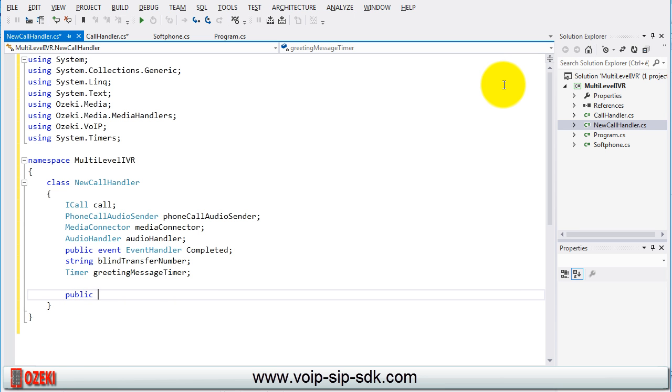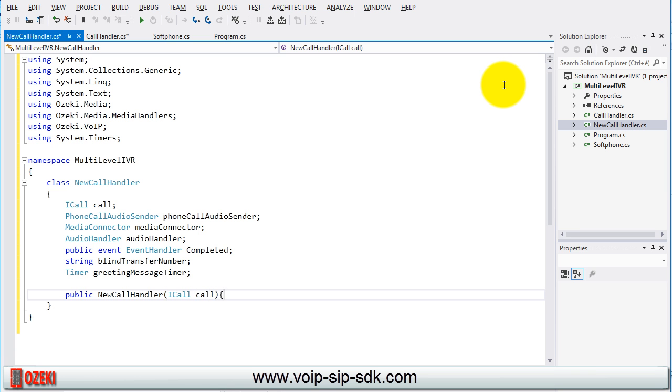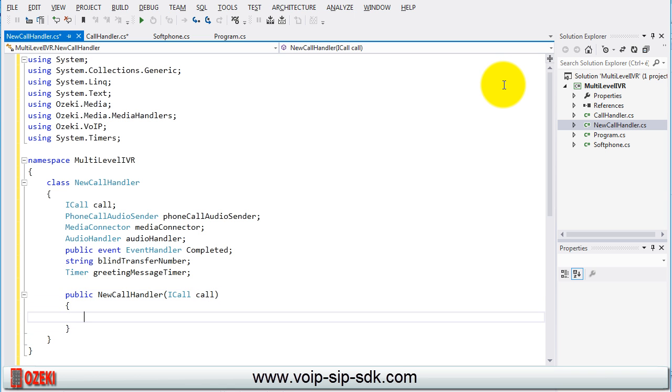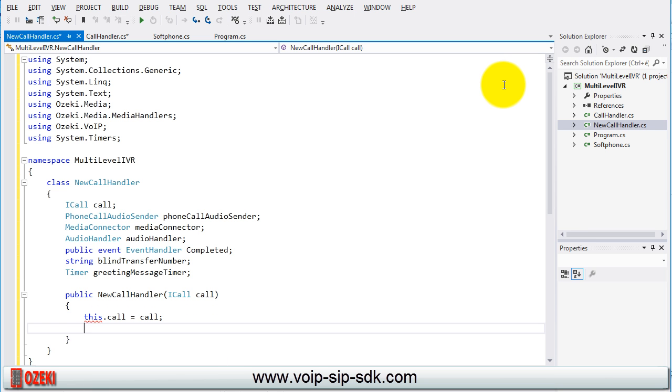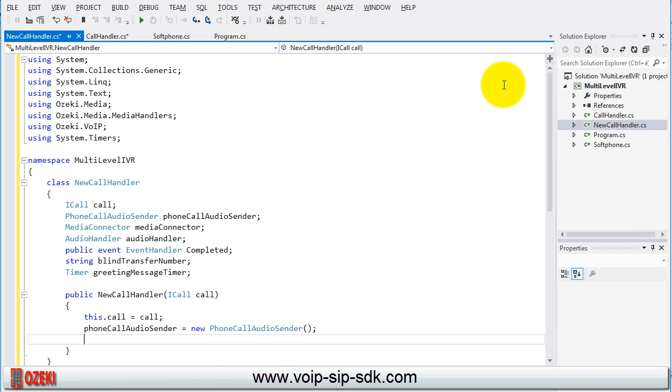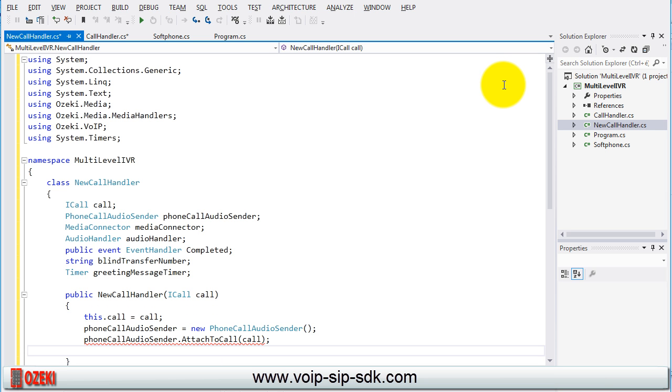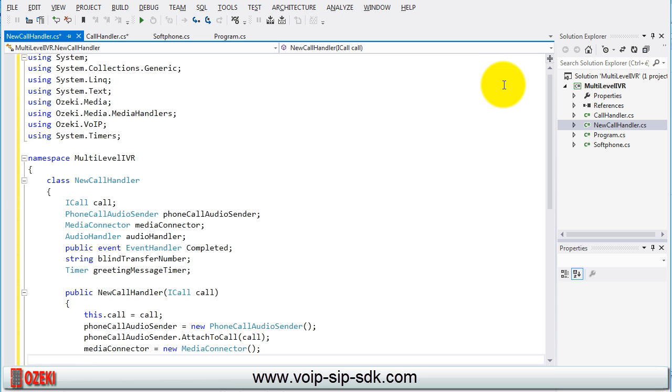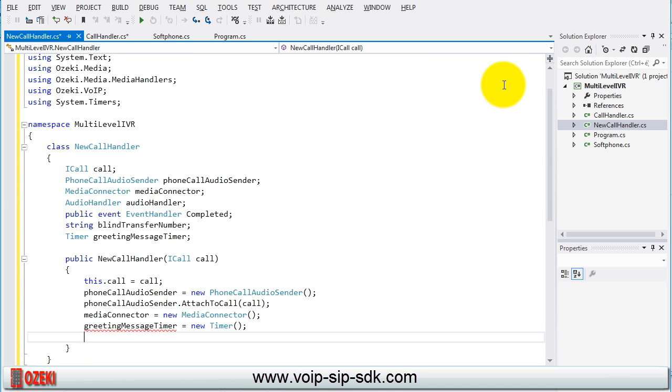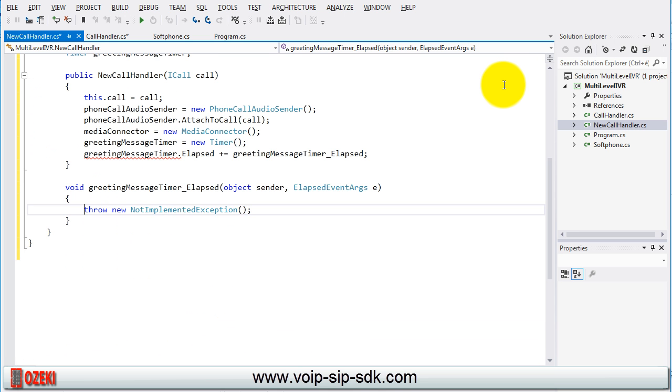The constructor of the class is the same as the constructor belongs to the call handler class. The parameter will be the call that make the basic setups. Subscribe on the greeting message timer elapsed event and set the interval of the timer.